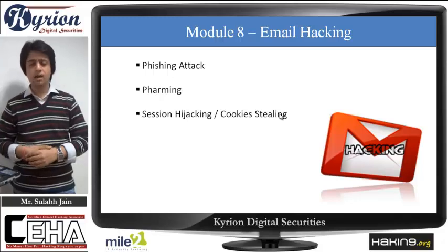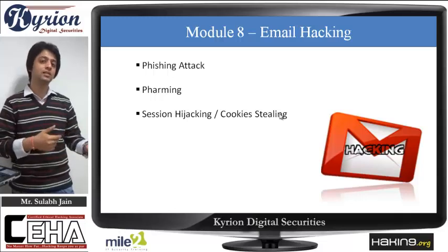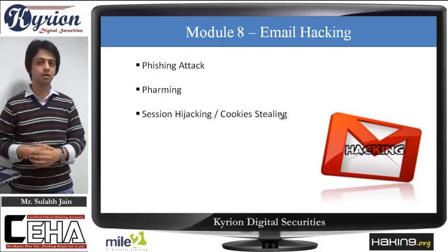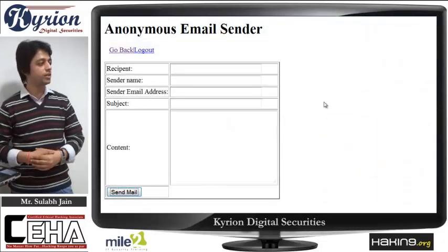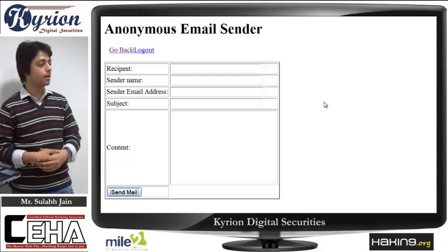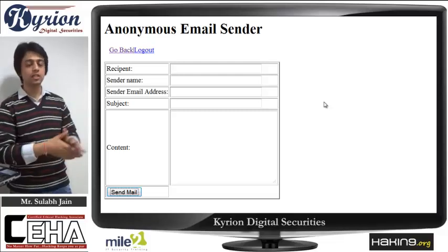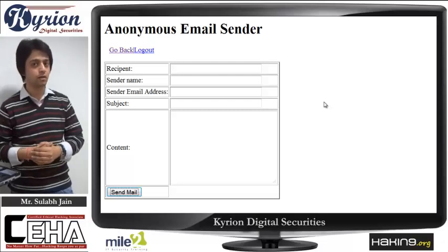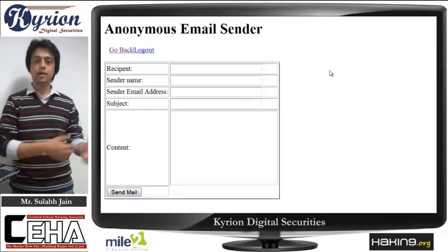Can you imagine somebody is using your email address to send mails without having a password? Yes, it is actually possible. On screen you can see a page with boxes labeled recipient, sender, sender name, subject, and content. This page can send any mail to anyone without having someone's password. We do not need someone's password — an email can be sent to anyone.